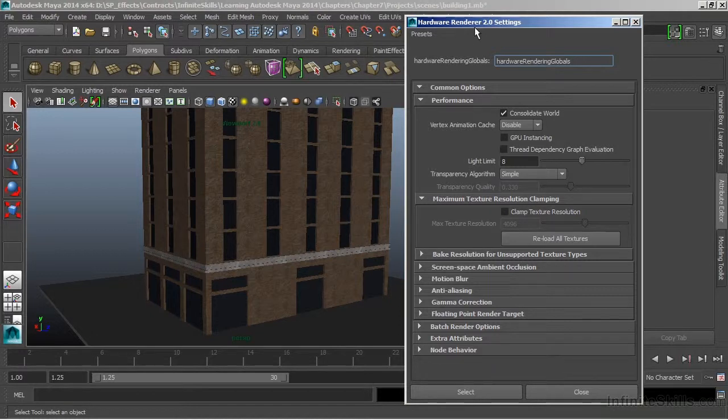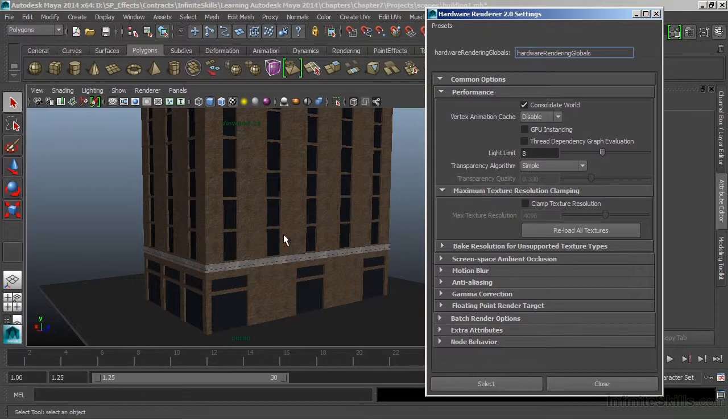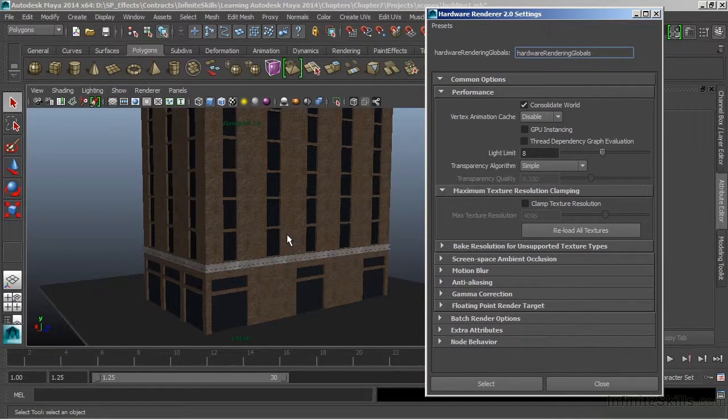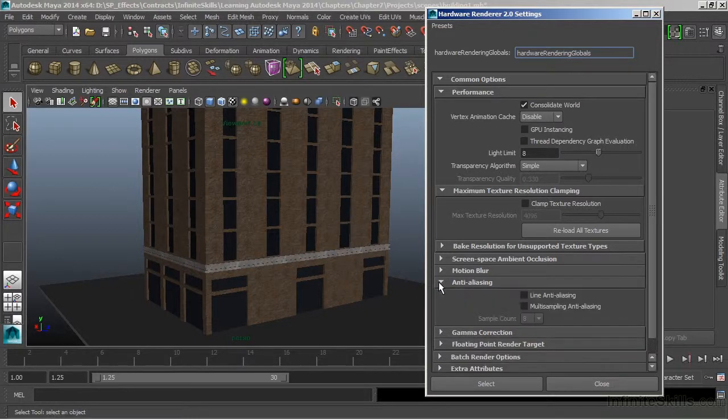Inside of here, we can change a couple of these options to improve the quality of our image or the quality of our render. The first one we'll take a look at is Anti-Aliasing.